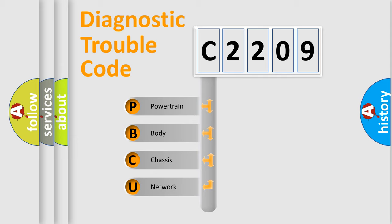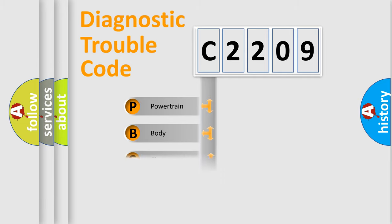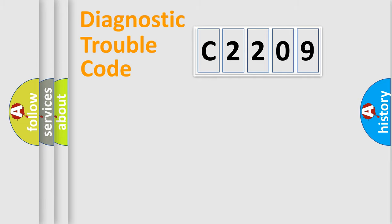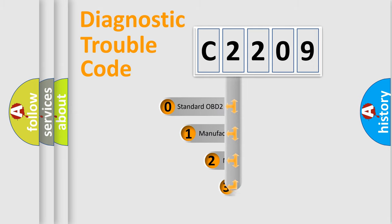We divide the electric system of automobiles into four basic units: Powertrain, Body, Chassis, and Network. This distribution is defined in the first character code.